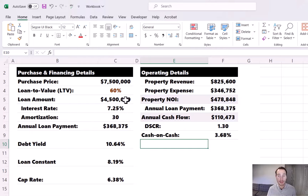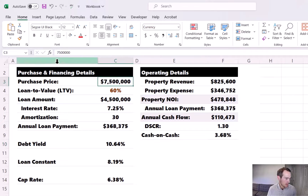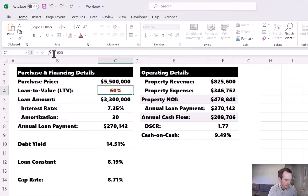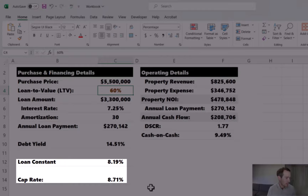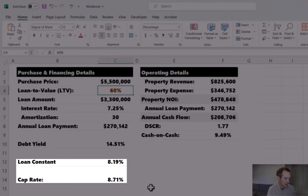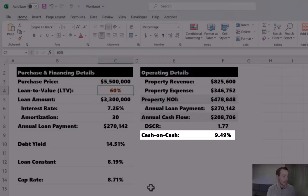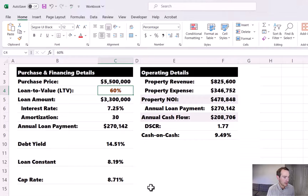So what do we need to do? We need to pay less for the asset if we want leverage to be positive and the cash-on-cash return to be higher than the cap rate. Let's try $5.5 million — that did the trick. We took $2 million off the purchase price, and now the cap rate of 8.71% is greater than the loan constant of 8.19%, and our cash-on-cash return is nearly 9.5%. Leverage is positive — we're getting a better yield on our cash invested, which is the goal when looking at leveraged real estate deals.